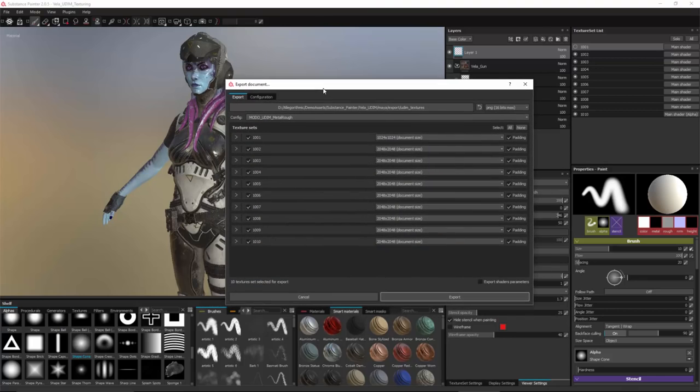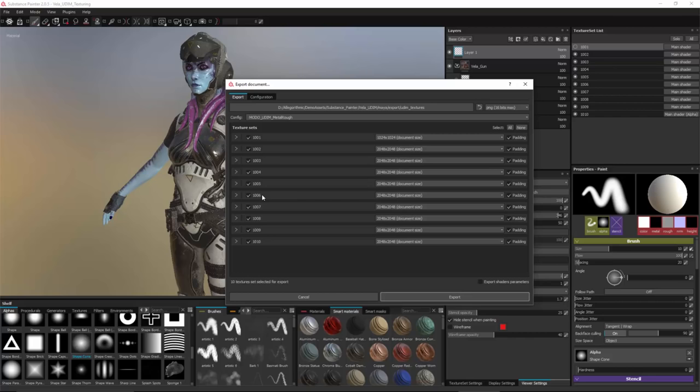And so the export document wizard opens and you can see that by default I have all of my texture sets enabled. Now each texture set is named to represent a specific UDIM tile. I can also come over and change the resolution for each one of these. So for each UDIM tile I could have a different resolution.